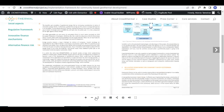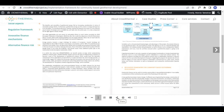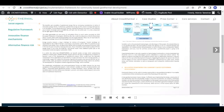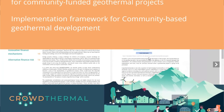You can zoom in or zoom out, use the selection tool to highlight specific portions of the text, and of course share on social media, print the document, or browse it in full screen.